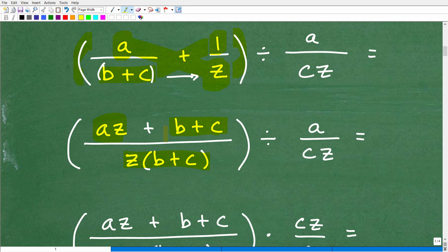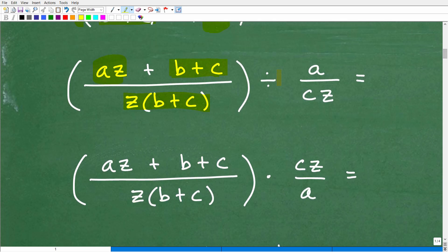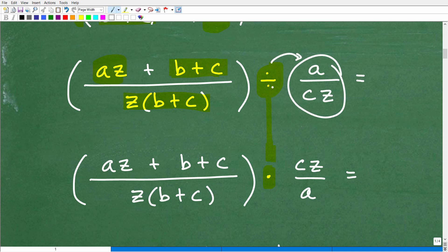When you're dividing fractions, we take division and turn it into multiplication. We flip the fraction to the right of the division sign — so A over CZ becomes CZ over A — and the operation becomes multiplication. So now we have our previous expression, (AZ plus B plus C) over Z(B plus C), multiplied by CZ over A. Take it one step at a time — don't try to do too many steps at once or you'll lose track, your teacher won't follow, and you'll make mistakes.